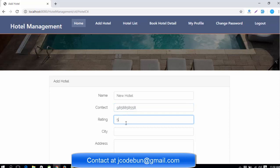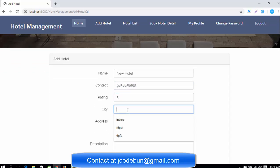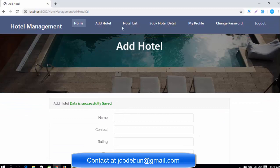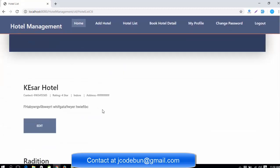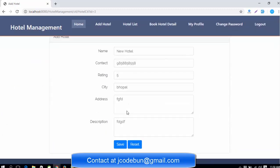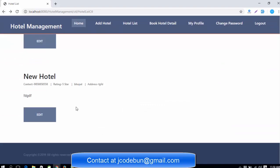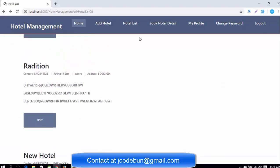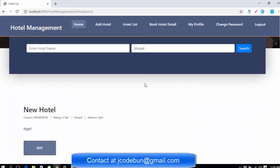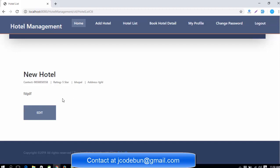I'll set the rating to five, the city as Bhopal, enter the address and description, then click Save. The data is saved successfully. Now in the hotel list, you can see the new hotel. You can also edit it from there. In the hotel list view, you can search — for example, searching 'Bhopal' shows only the hotels belonging to Bhopal city.